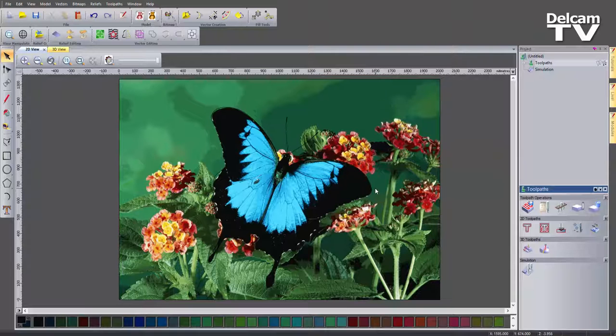So that's how you work with various images within ArtCam. I hope you found it useful and learnt some things from this demonstration. Hopefully I'll see you on the next one — goodbye.